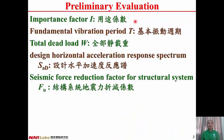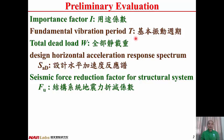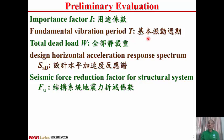Here are some terminology. The importance factor I indicates how important a building is — in Chinese, Yong Tu Si Su. The fundamental vibration period T is the period needed for a building to complete one cycle — in Chinese, Ji Ben Zeng Dong Zhou Qi.